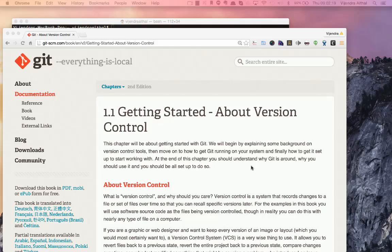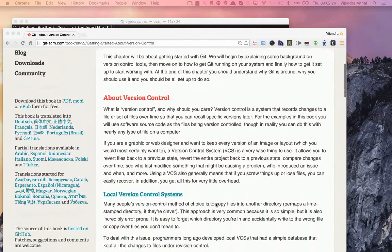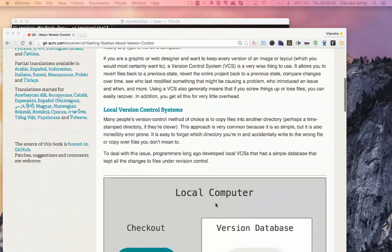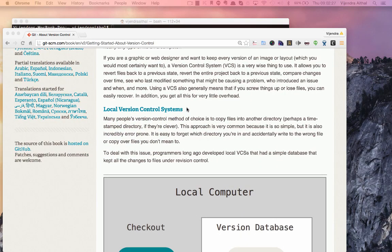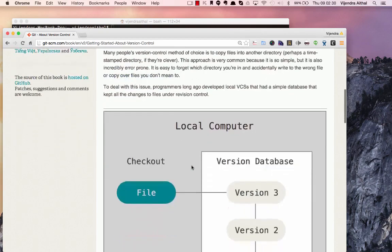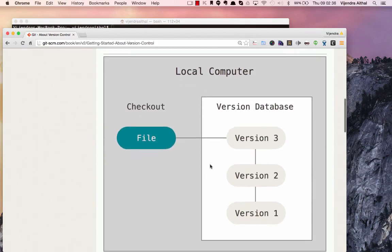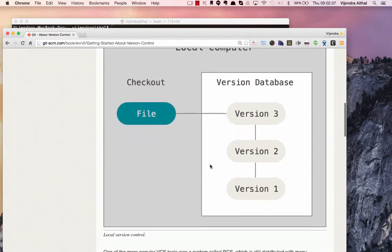Let's go through a few of the points we had seen in the last session about Git. We were talking about version control, and initially we started with the basic local version system where individuals keep version 1, version 2, and version 3, making multiple copies of the file.